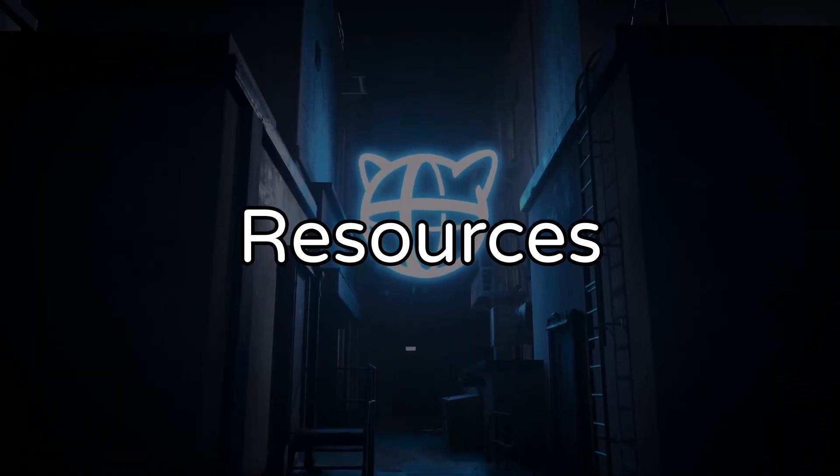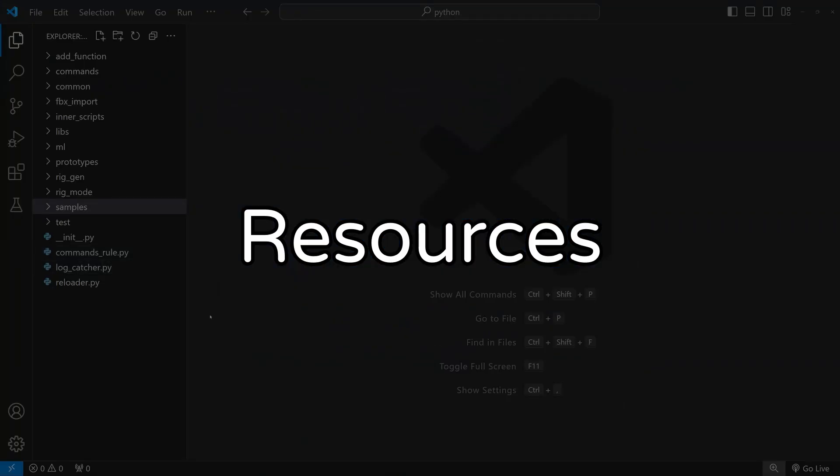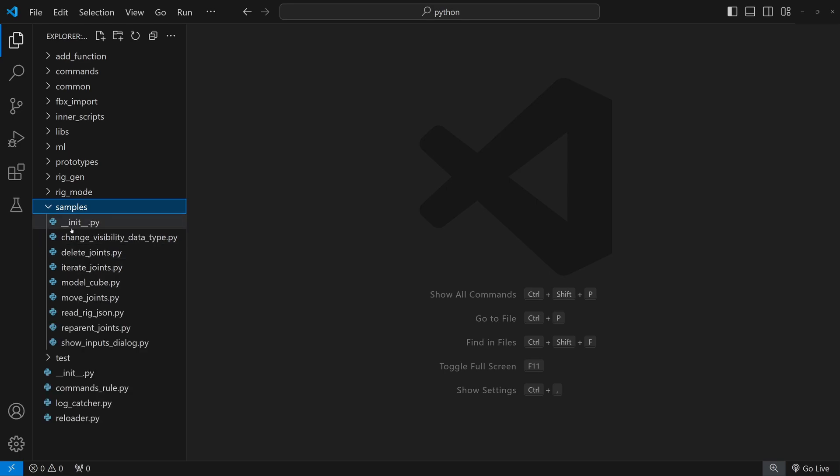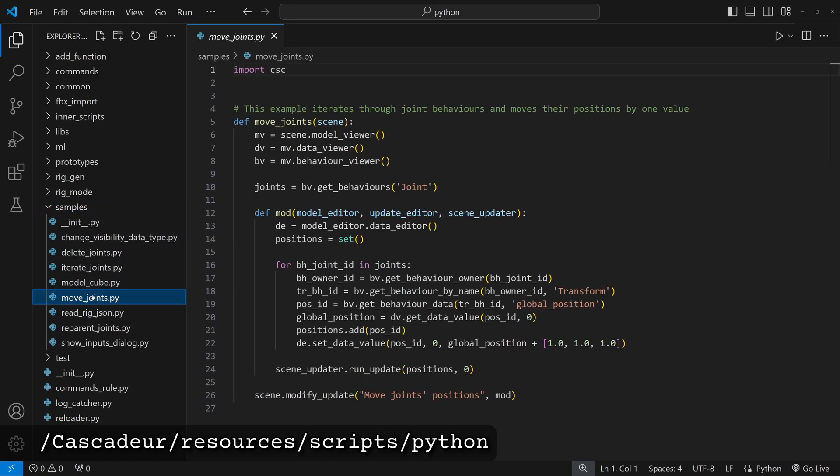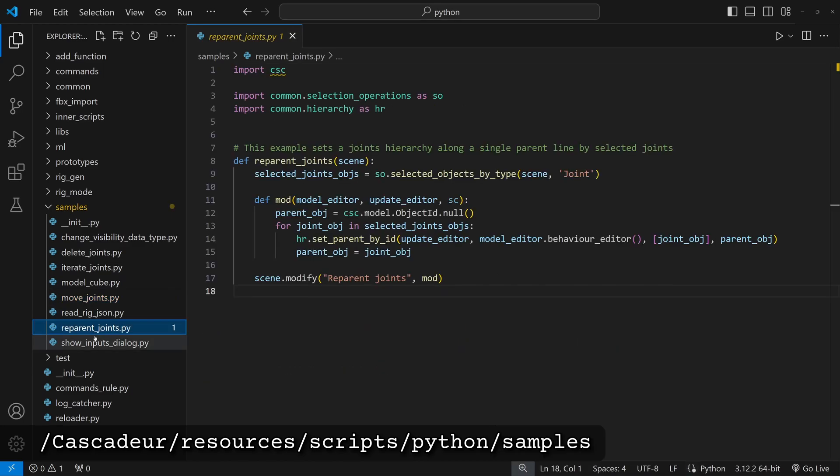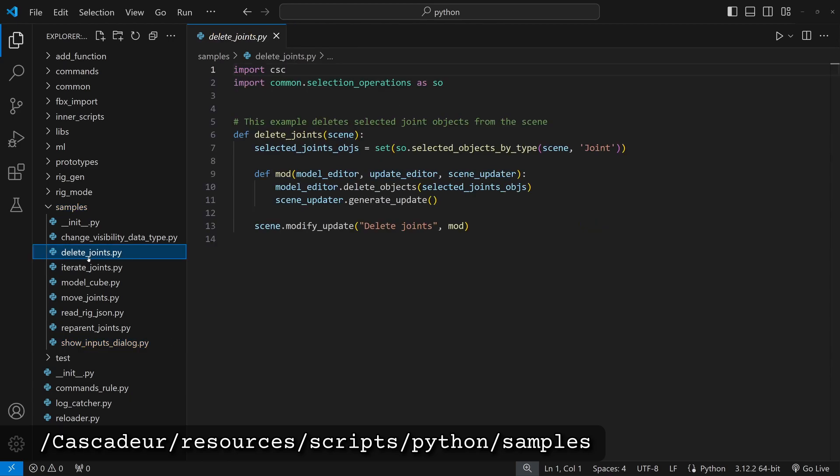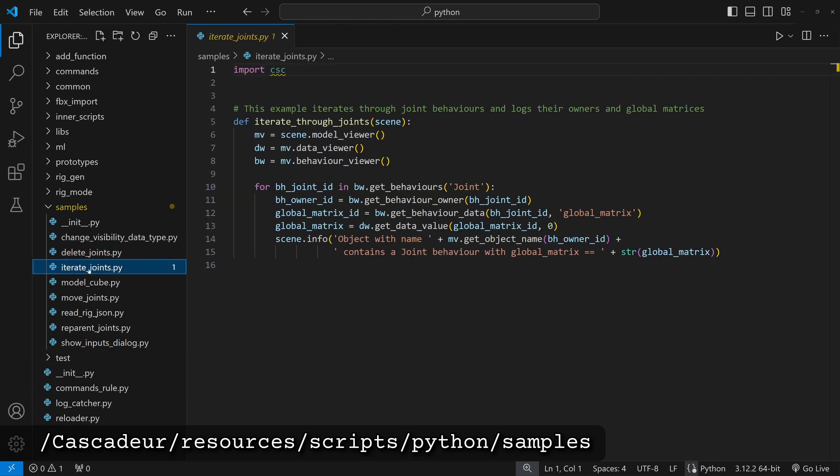First, let's talk about the resources and probably the best way to learn is by looking at the scripts available in the install folder of Cascader. First of all, there is the samples folder where you can find examples of moving objects, showing dialogues, exporting scenes and the most basic things you probably need.